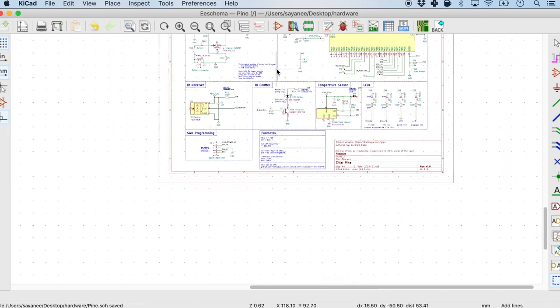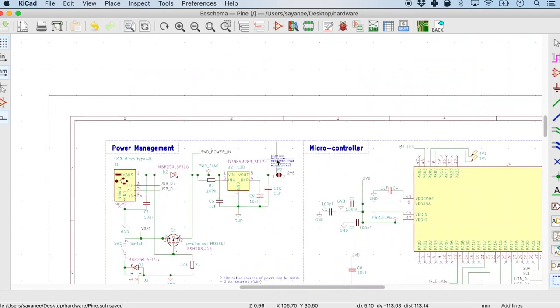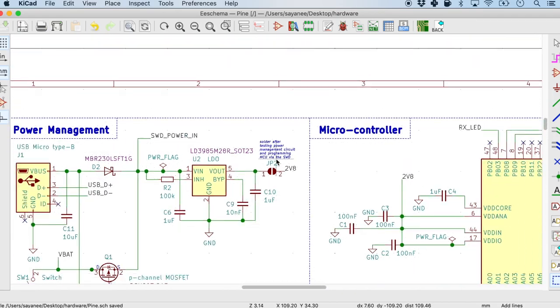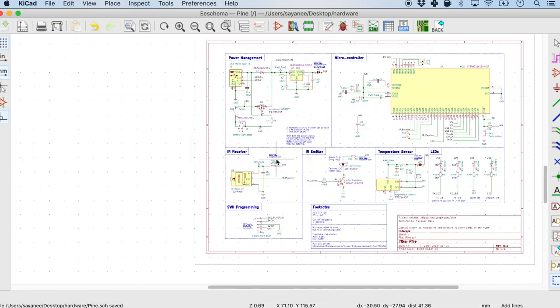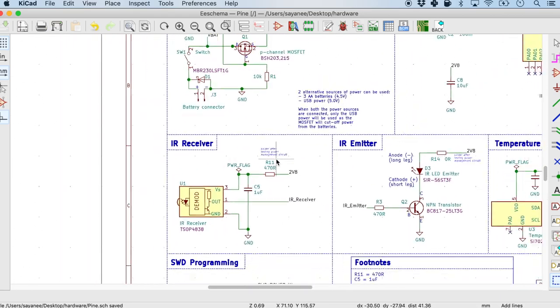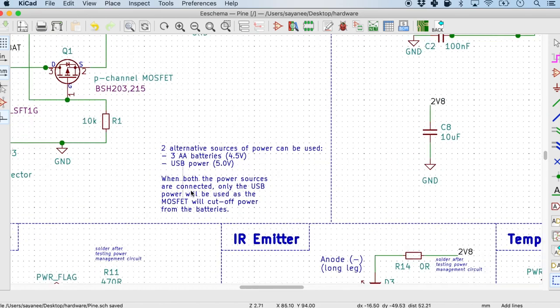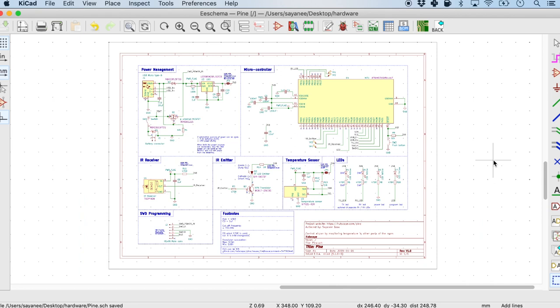And otherwise we will find that the rest of the annotations are right on the circuit itself. There are like some tiny ones on when to solder probably or what this circuit does. For example, I have a little description on the power management circuit. And that's it. Looks like our schematic is all ready for review by others.